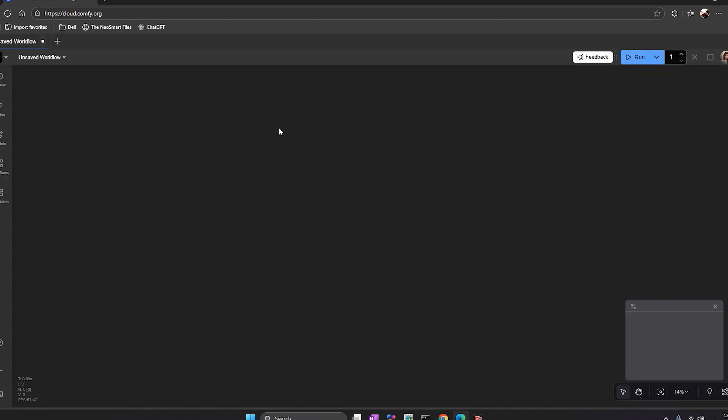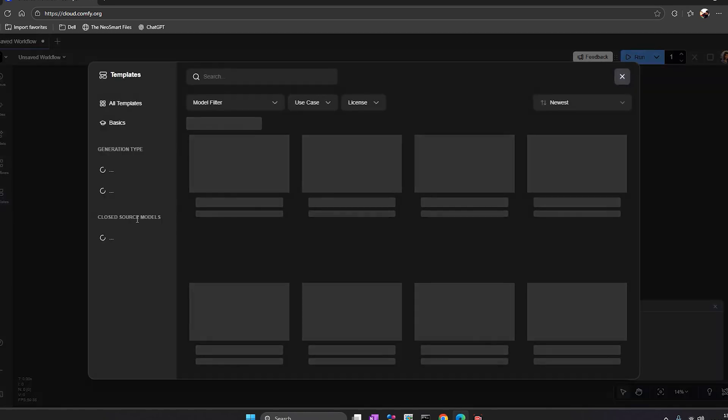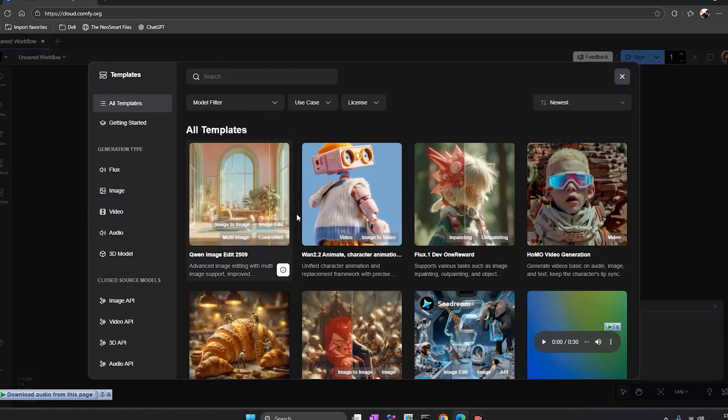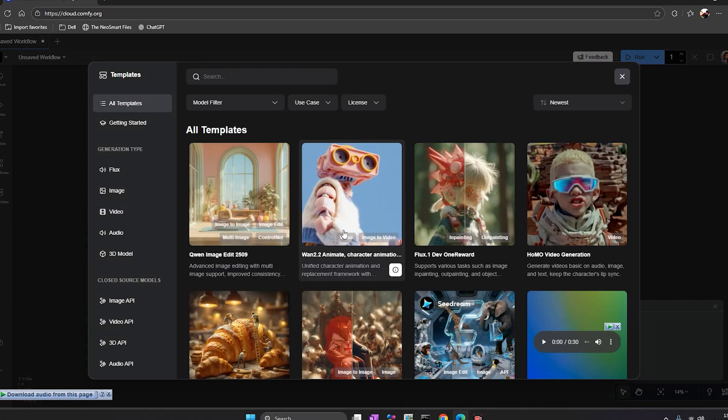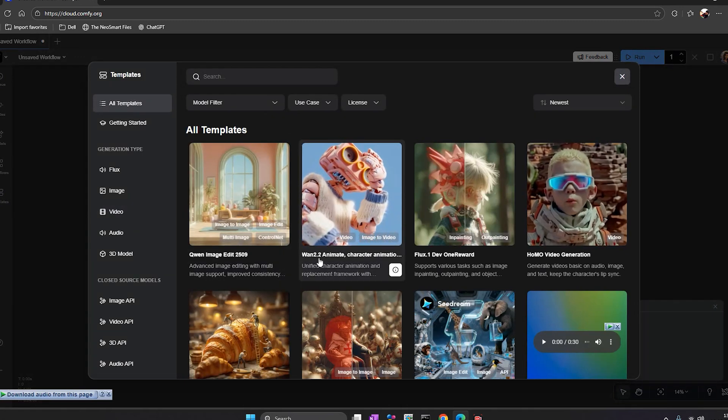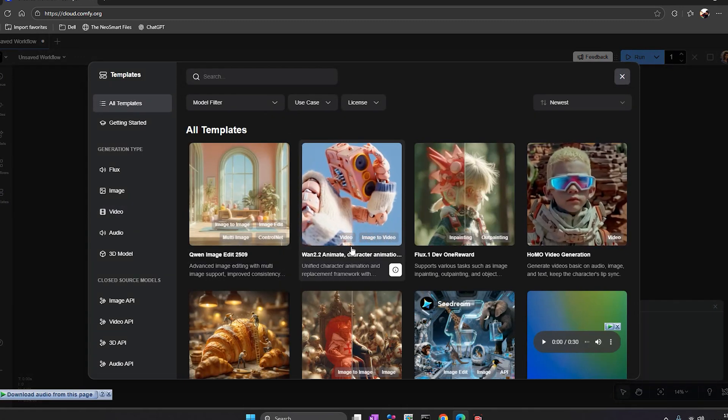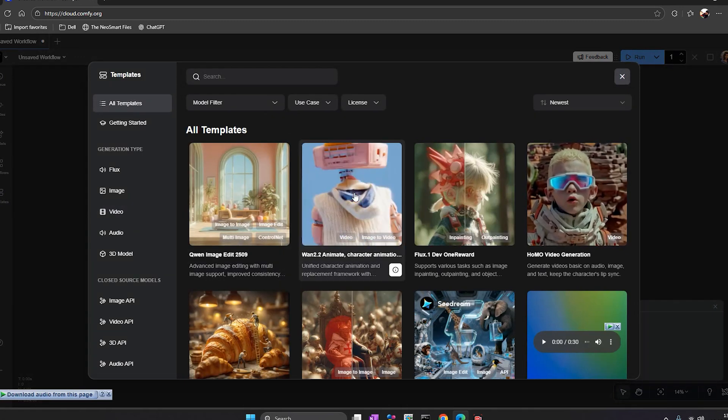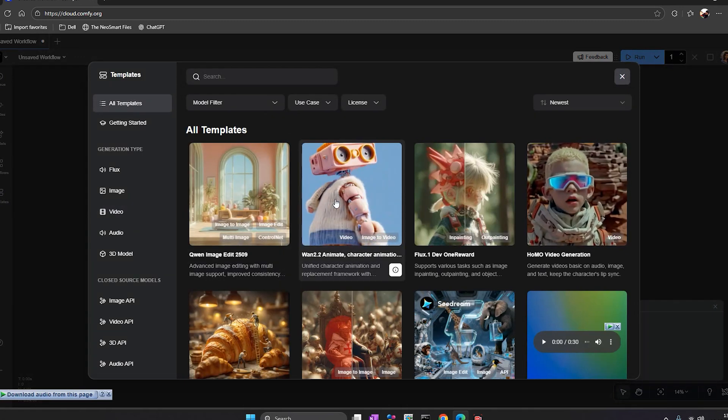Once you log in, ComfyUI opens right in your browser window. You'll see the full canvas, the left side node panel, and the template tab. I go to the templates section and choose Wun 2.2 animate, one of the built-in examples.